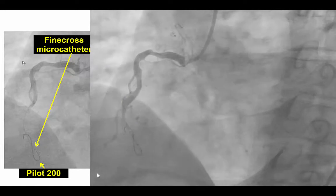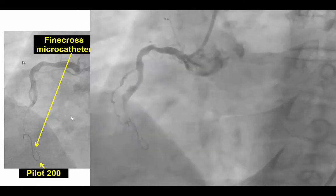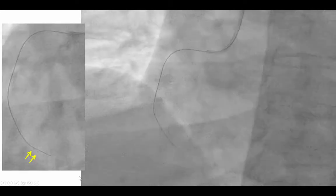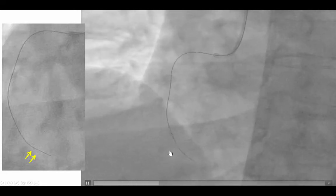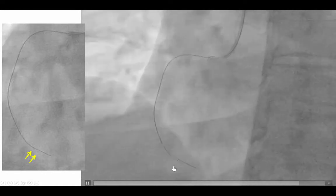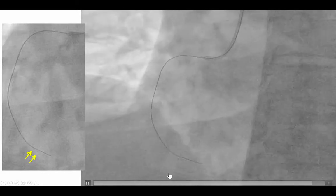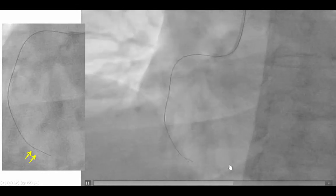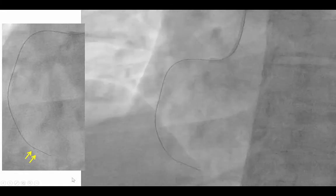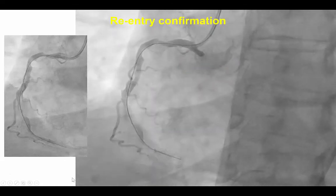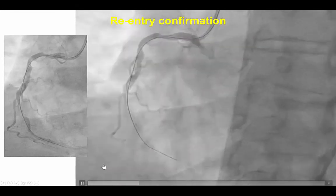We used a Pilot 200 guide wire through a Finecross microcatheter to advance in the subintimal space distal to the area of dissection. We then used the Stingray balloon, which was delivered easily because of the lack of calcification, into the distal right coronary artery. We can see the Stingray wire exiting proximal to the proximal marker of the Stingray balloon and re-entering into the distal vessel. Re-entry was very easy because this vessel was not occluded and was of large caliber. The next step was confirmation that we were in the distal true lumen, and indeed the wire was in the distal right coronary artery.